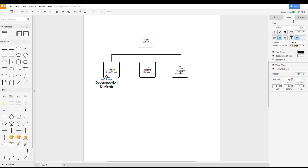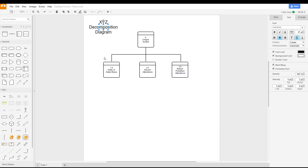We can go in and make the text larger. There, we have a nice little title on it so we know what we have when looking at it at a later date or if we print it out. Hope you enjoyed this video. This is how you create a decomposition diagram using draw.io.